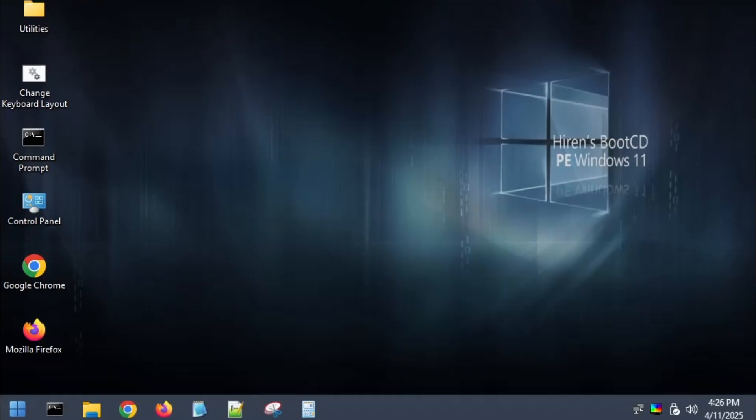Alright, once everything finishes loading, you'll see that we've successfully booted into the Hiren's boot CD environment. It looks and feels just like a Windows 10 desktop and now we're ready to reset or remove the login password.